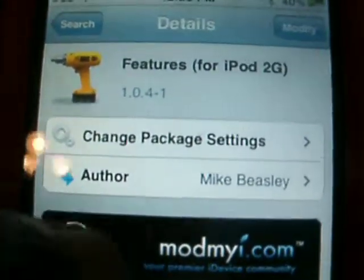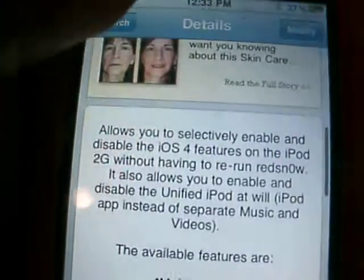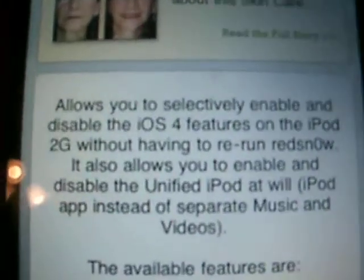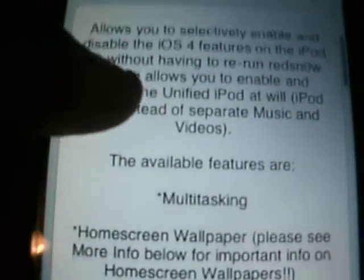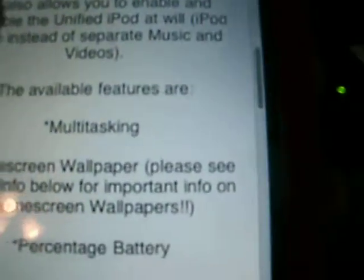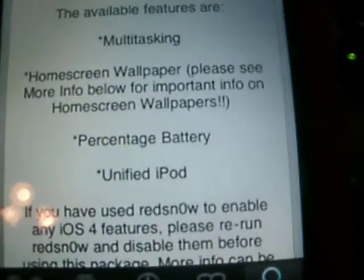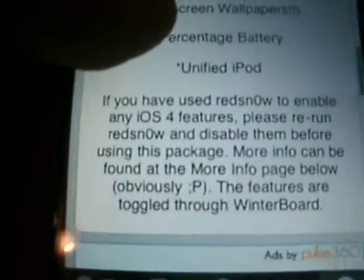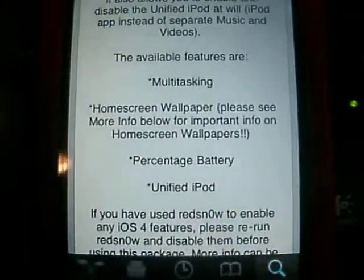Then you have to go to WinterBoard — I'll show you. It allows you to enable and disable iOS 4 features. You can multitask, get a percentage for battery, unified iPod, and you can change wallpaper for it.